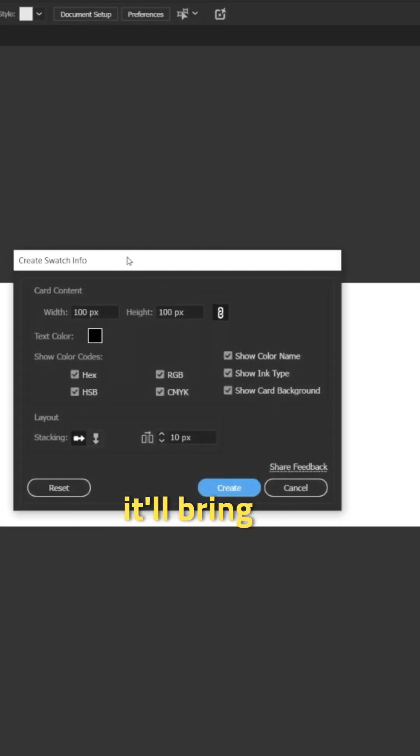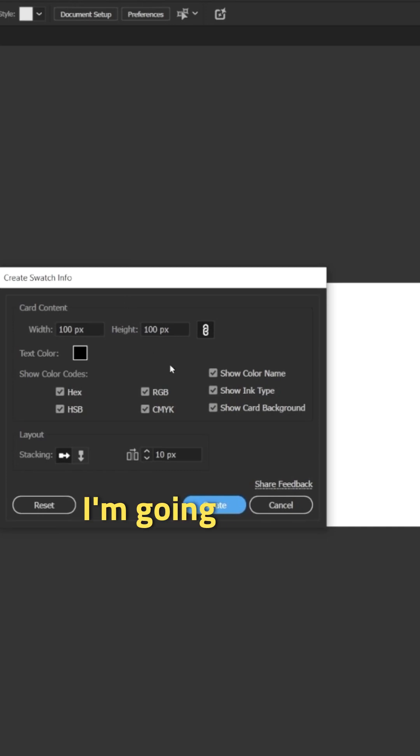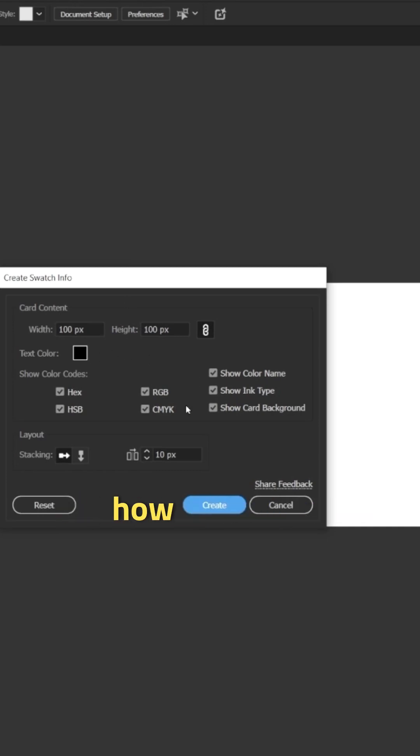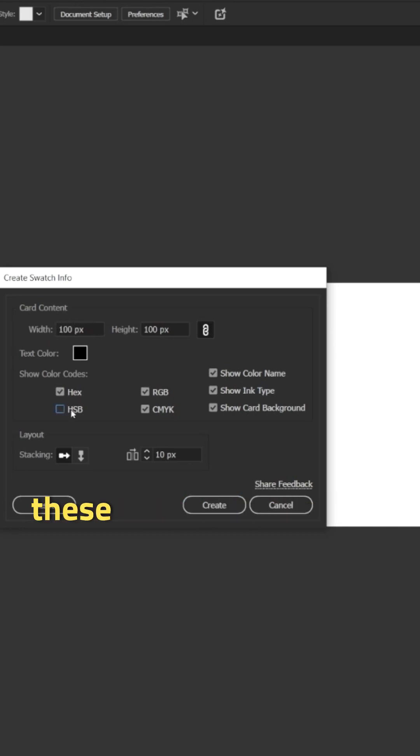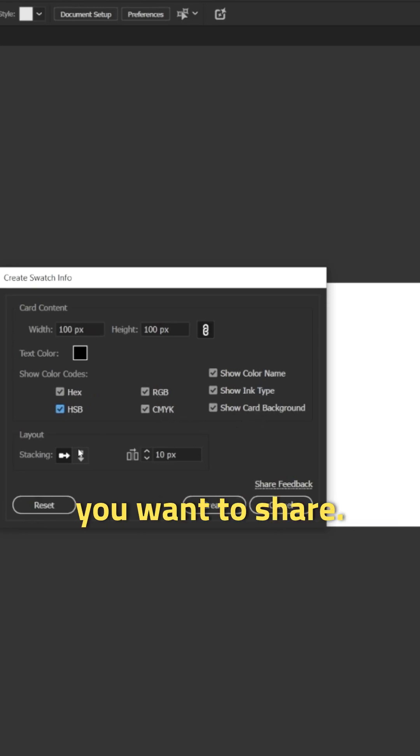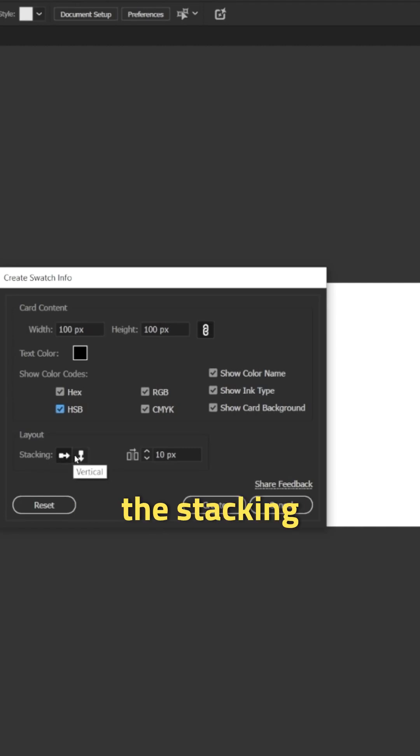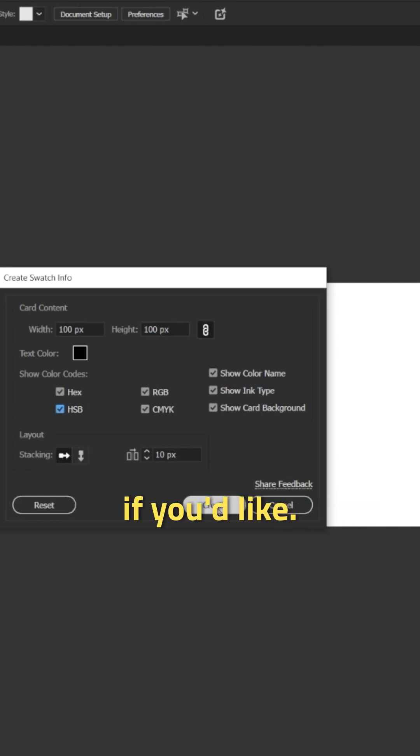If we click on that, it'll bring up a few options for us. I'm going to leave all of these at default just to show you how it works, but you can change the size that swatches show up and you can check and uncheck these options depending on which types of color info you want to share. And you can switch the stacking from vertical to horizontal and adjust the spacing if you'd like.